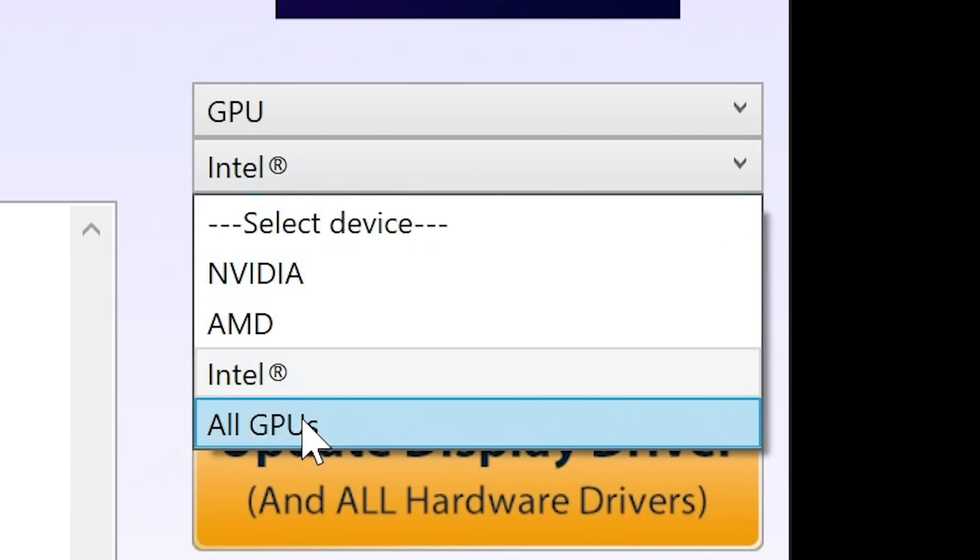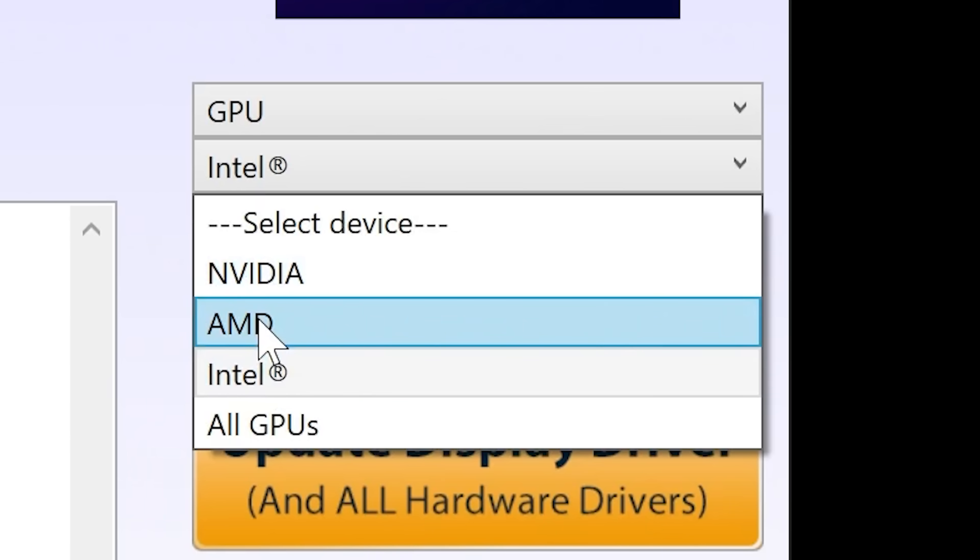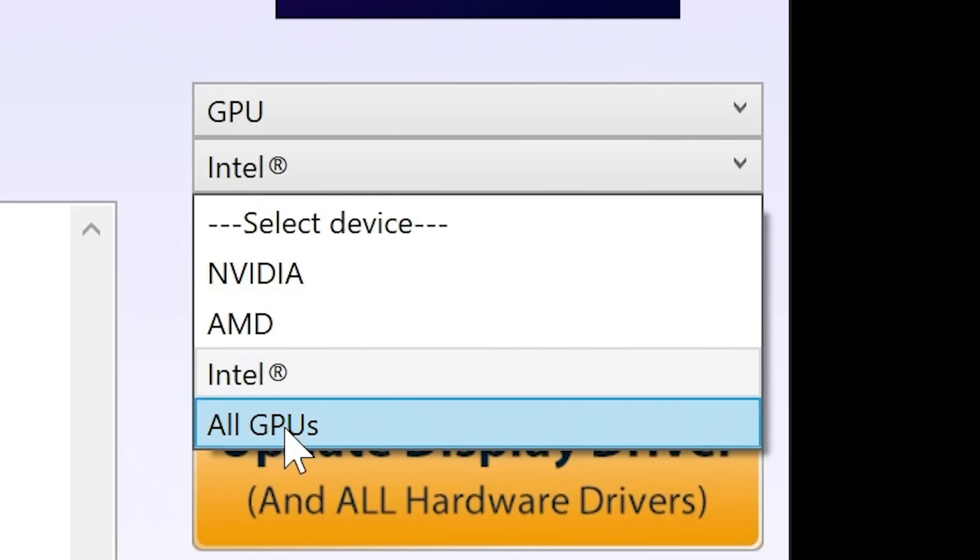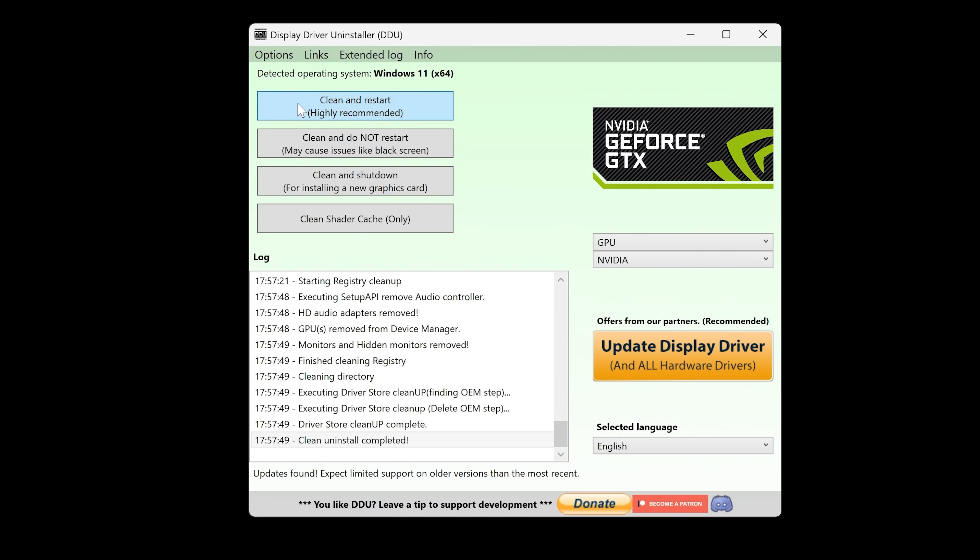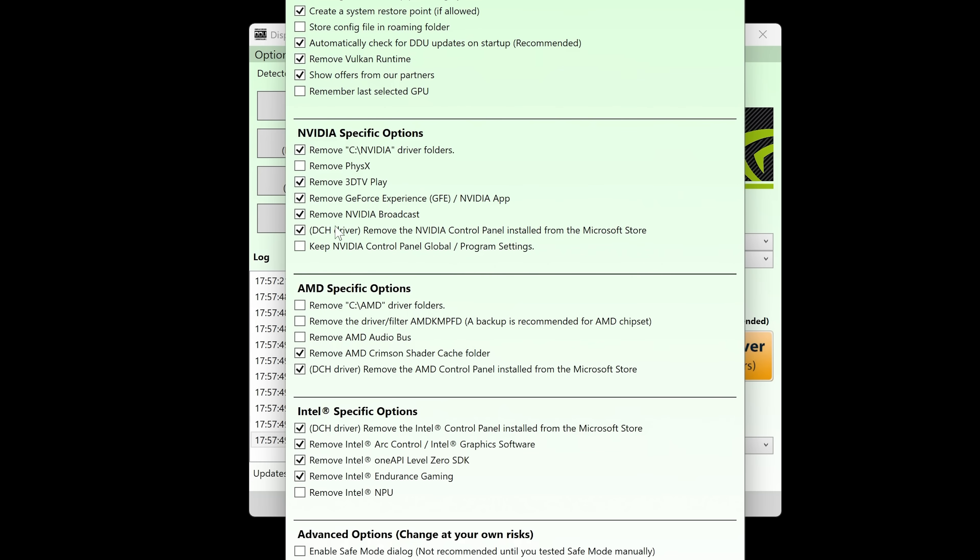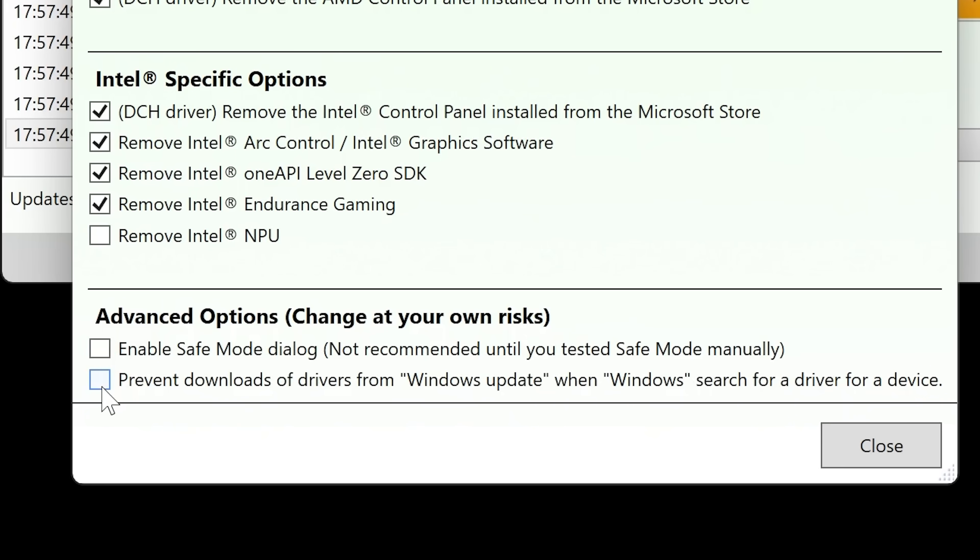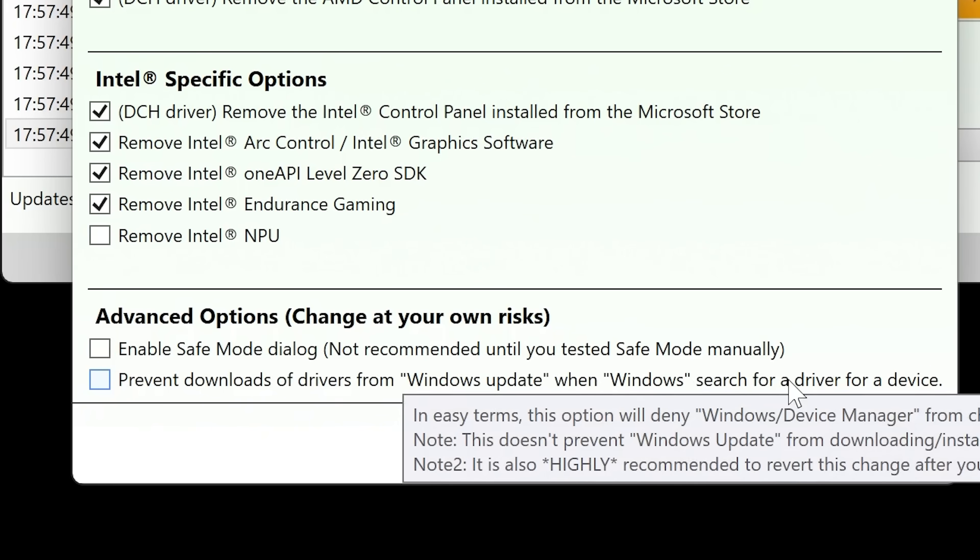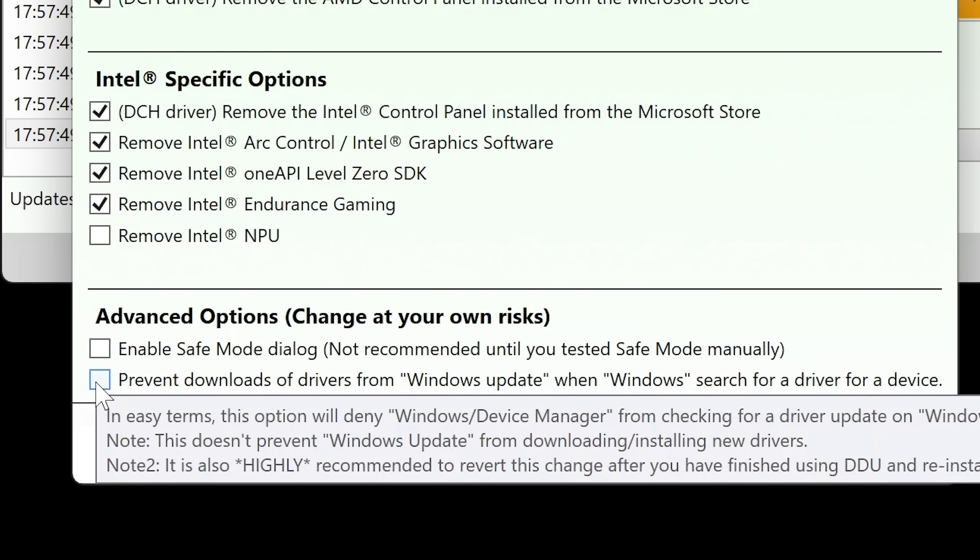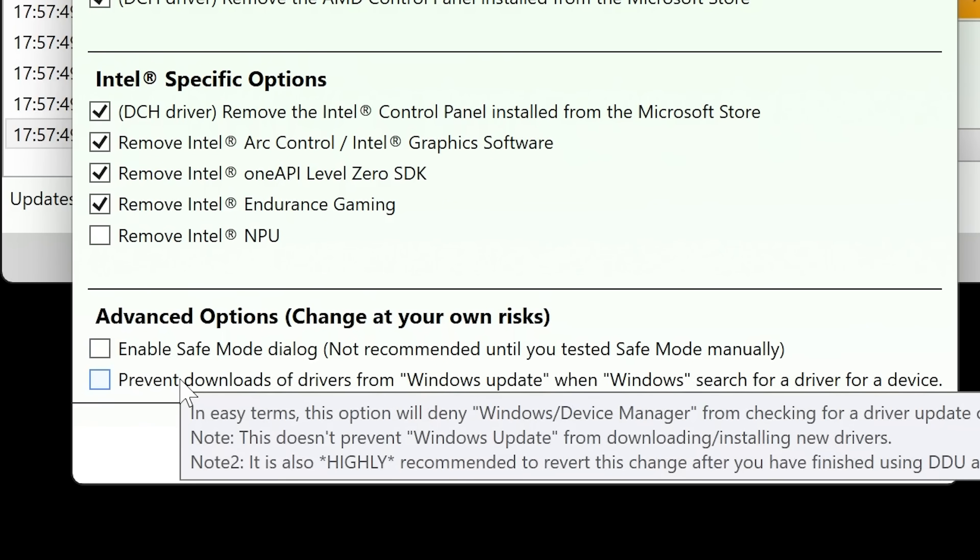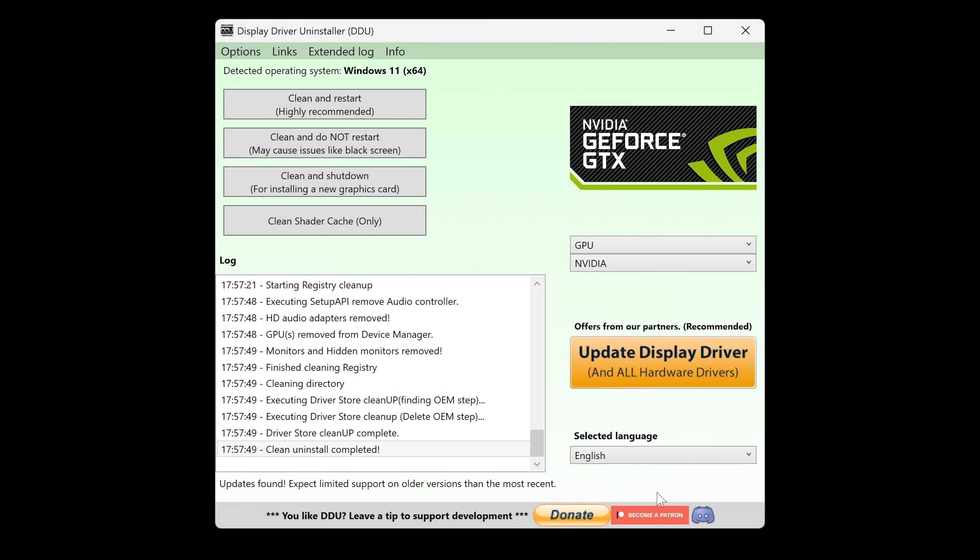The last one is NVIDIA. Of course, you can just do all GPUs. But I wanted to show you going through individually. So if you've got onboard graphics from Intel or AMD, you can do the selection individually. If you wanted to do it quicker, just do all GPUs. All GPUs is going to be faster. The last one we're going to do is NVIDIA. This time we are going to do clean and restart, but there's something we want to do before that happens. We're going to disconnect our Ethernet or Internet so it doesn't accidentally download drivers in the background. There is an option to prevent downloads of drivers from Windows Update. I sometimes find this causes other problems. It says change at your own risk. I don't like using that personally. I'd rather do the physical method of removing the plug from Ethernet or turning off the Wi-Fi.